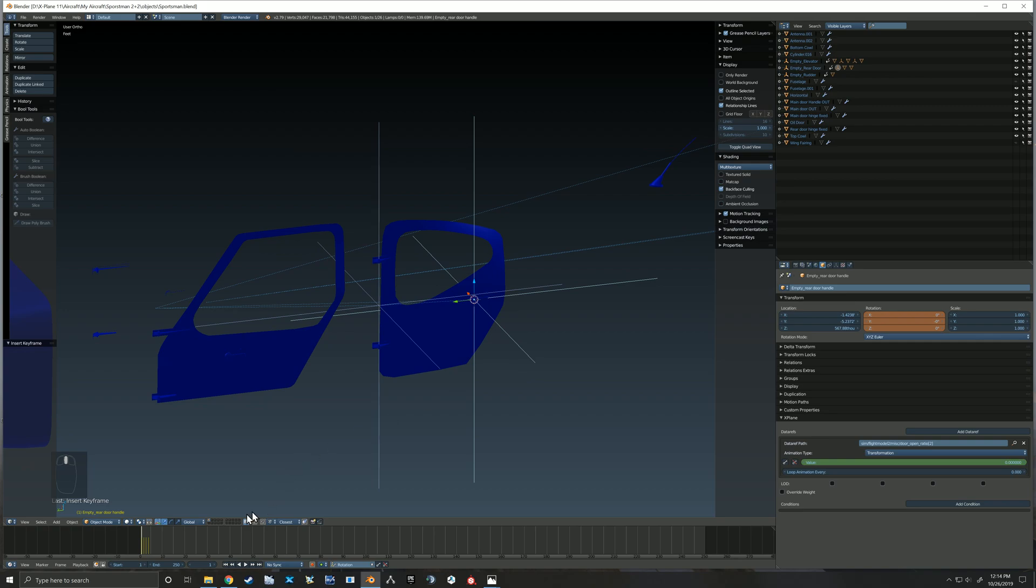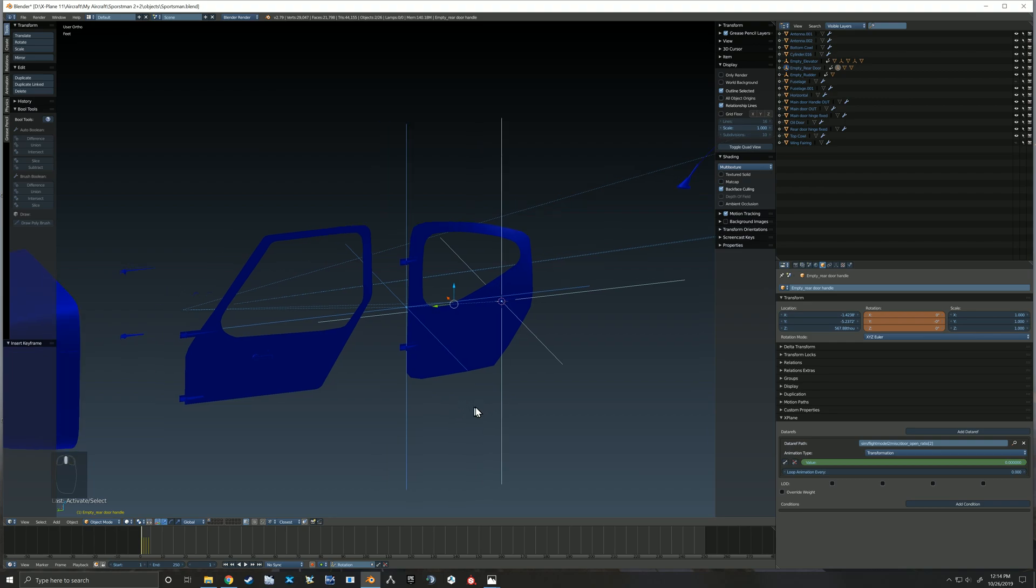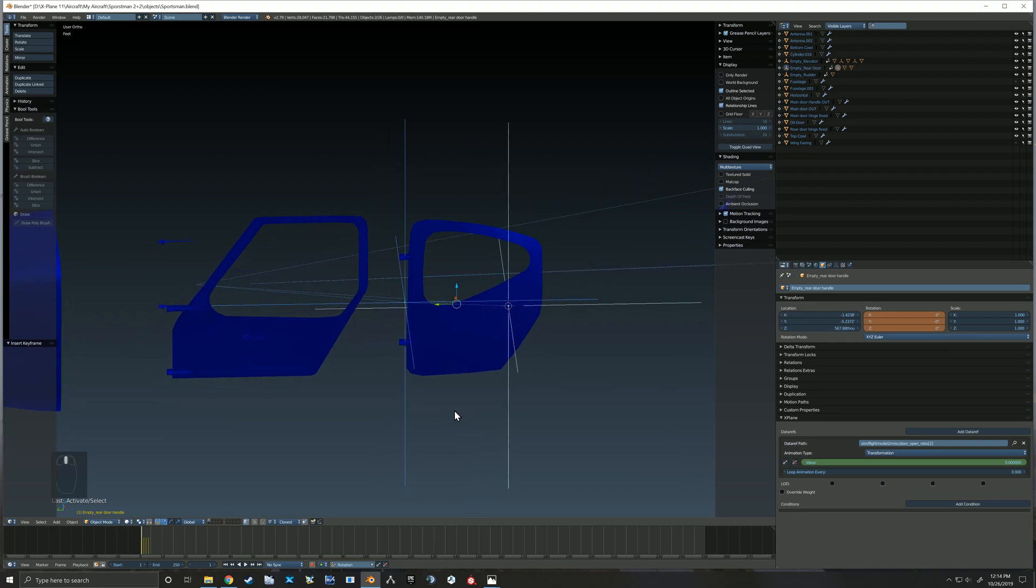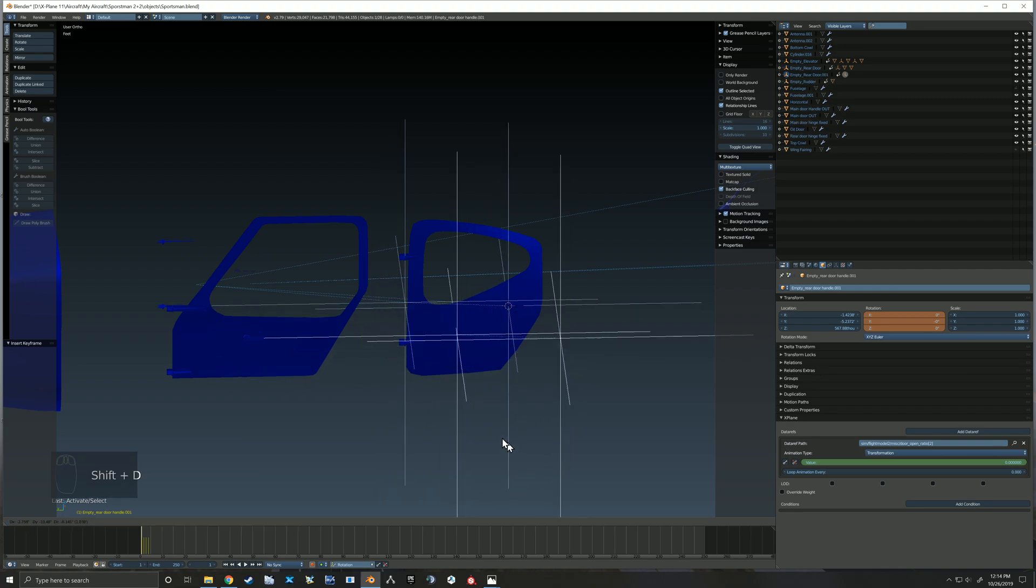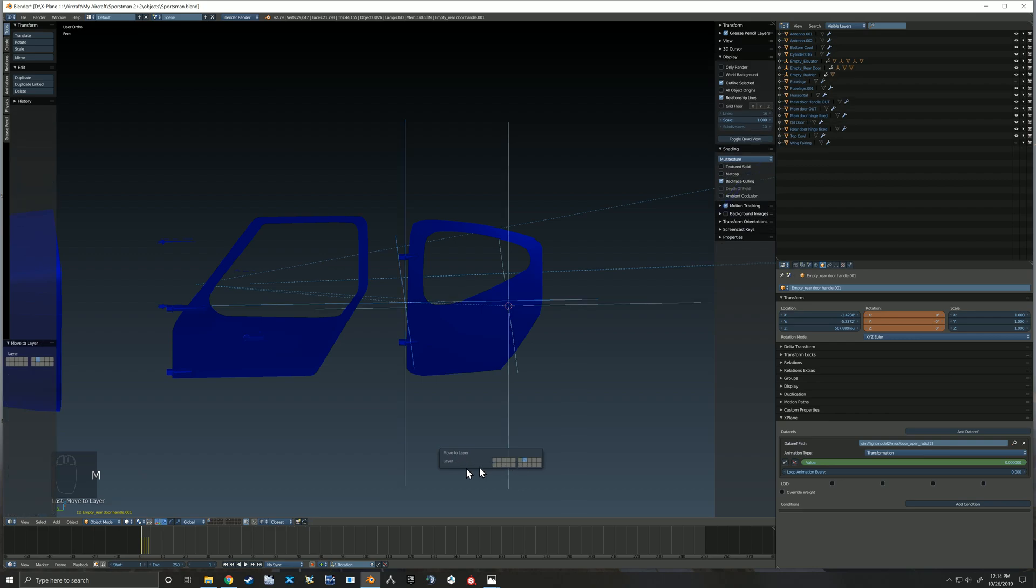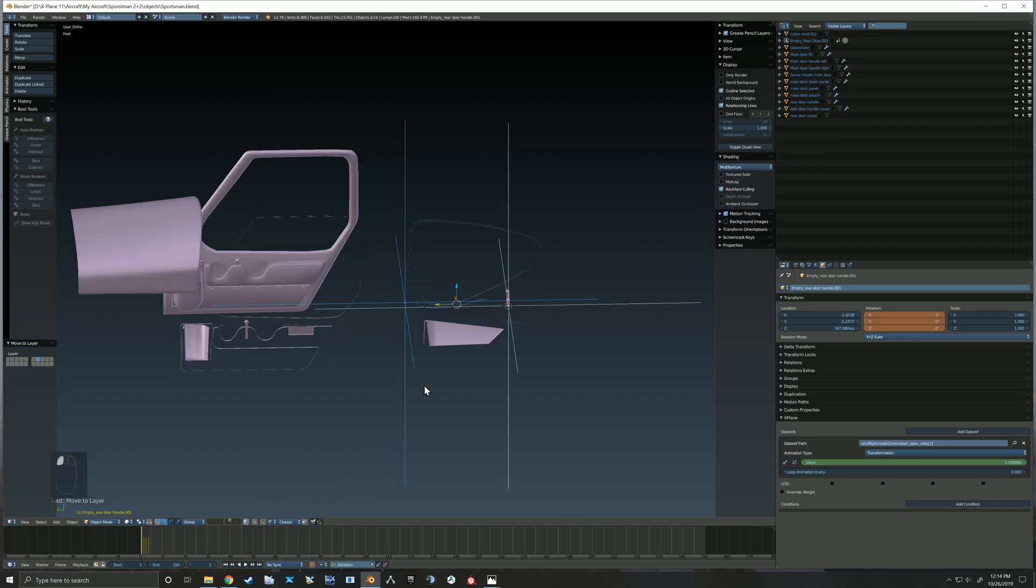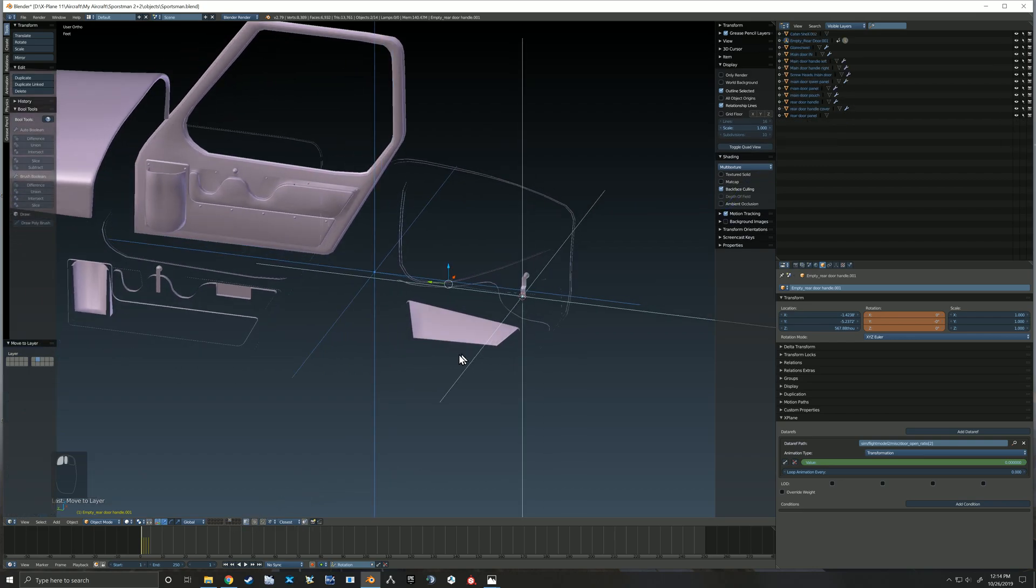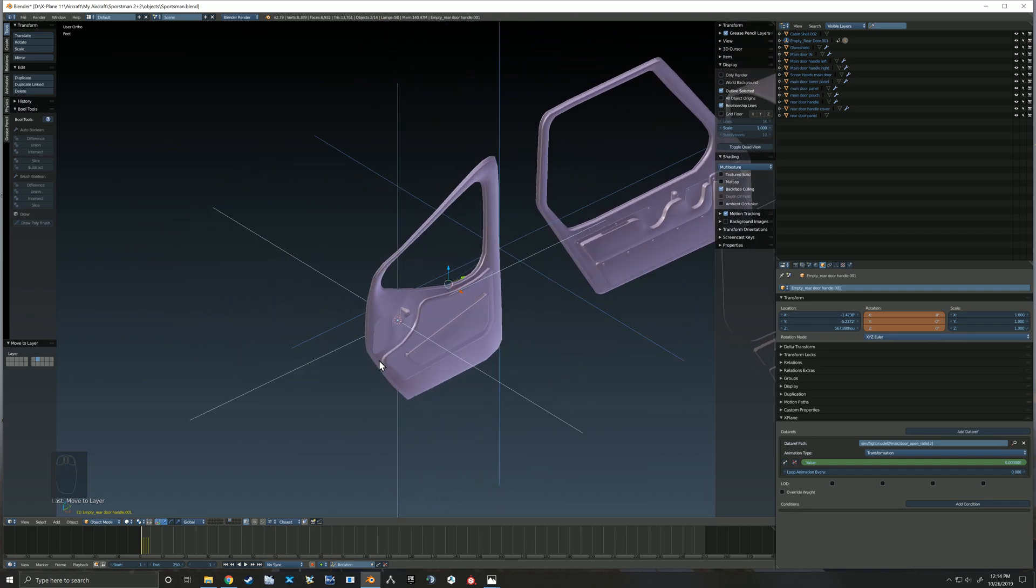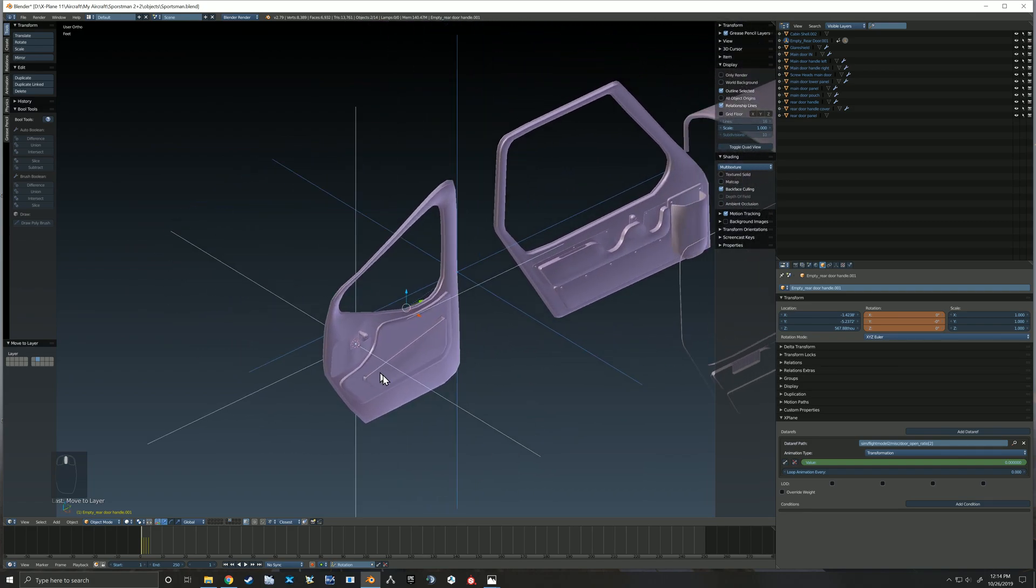So now that we have it working on that section, we're going to select both of those empties. We're going to shift-D to duplicate them, press M to move them to another layer, and we're going to move them to the layer where I have the inside of the doors.